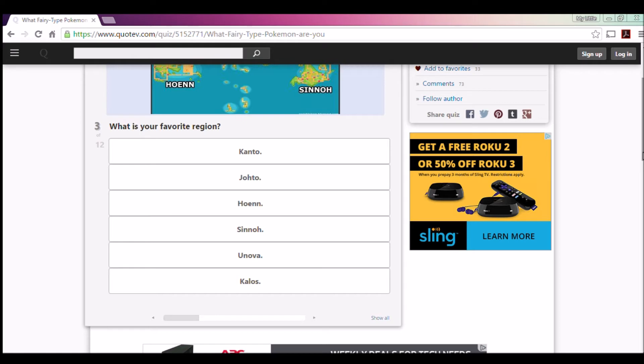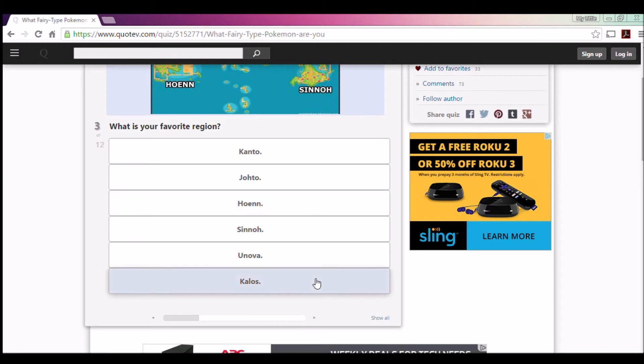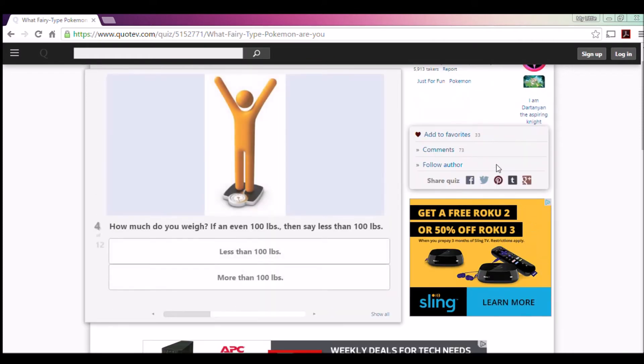Kanto's good. I'm gonna have to say Kalos. I was like between these two, but I just love the whole French atmosphere of it all. And it's just like, I'm being a little biased because of the new 3DS and how beautiful it looks, especially with the 3D animation. But yeah, I'm gonna have to go with Kalos.